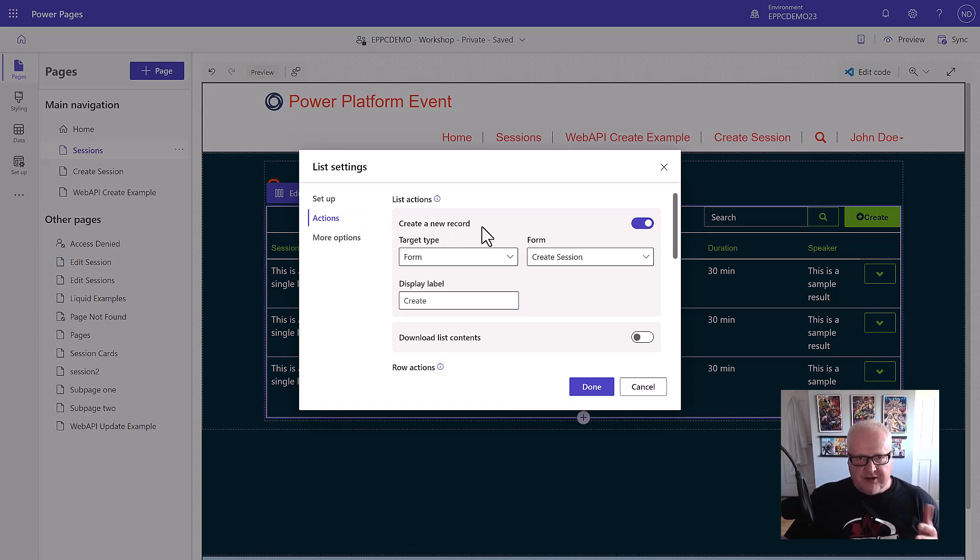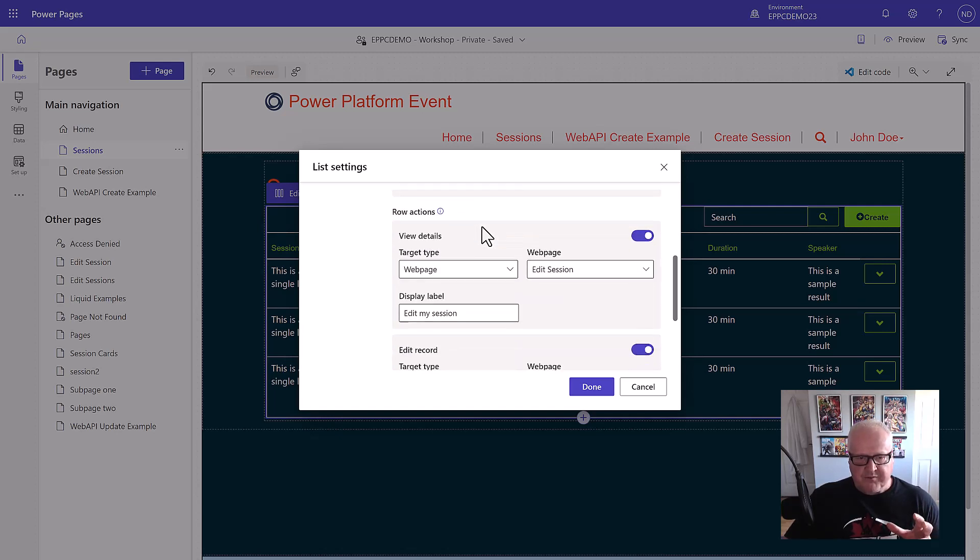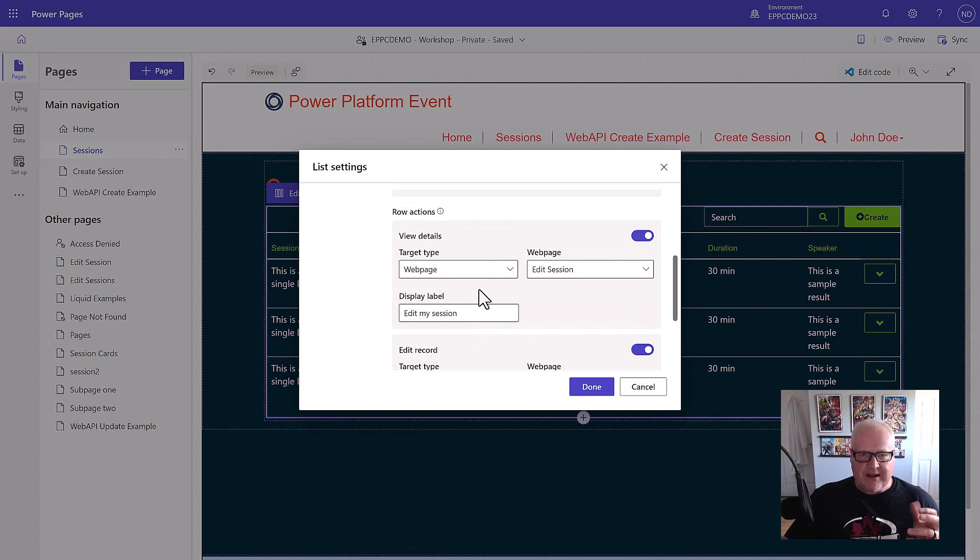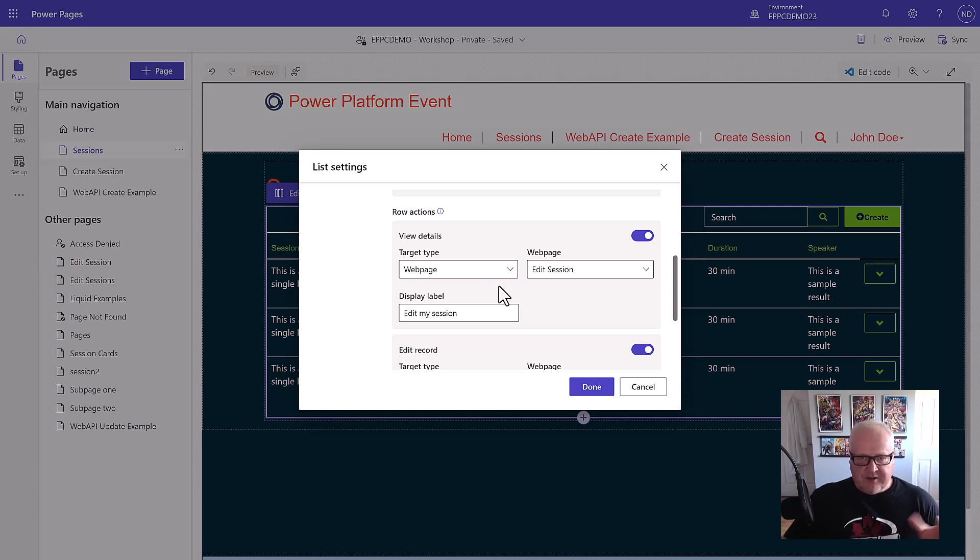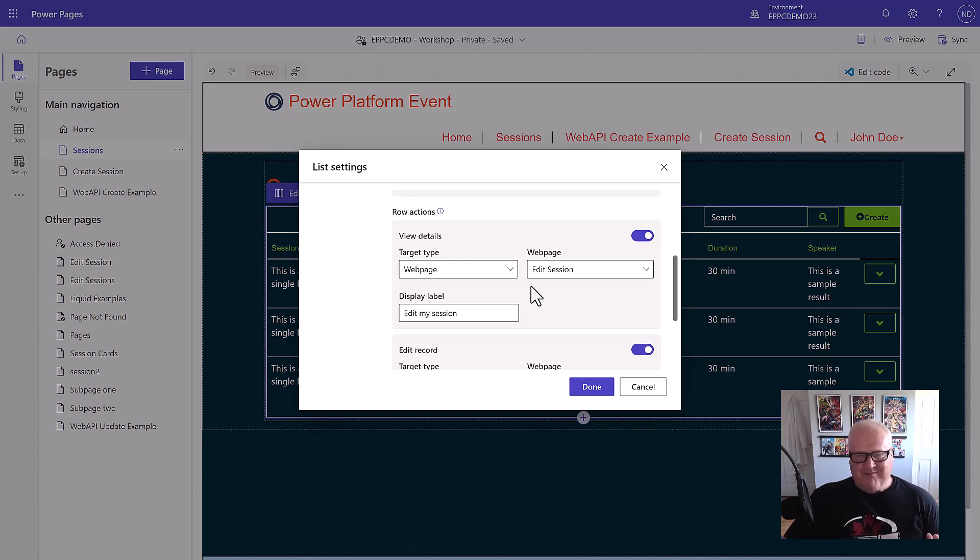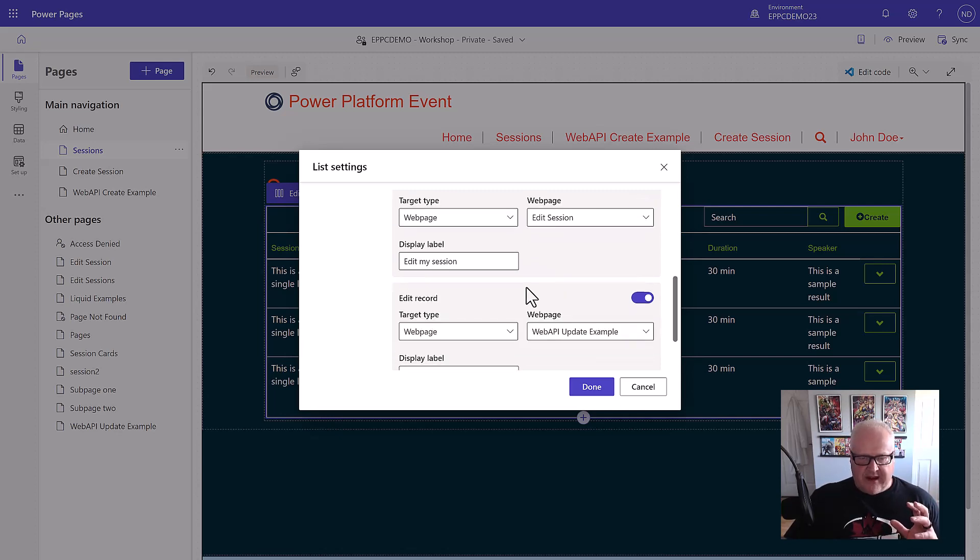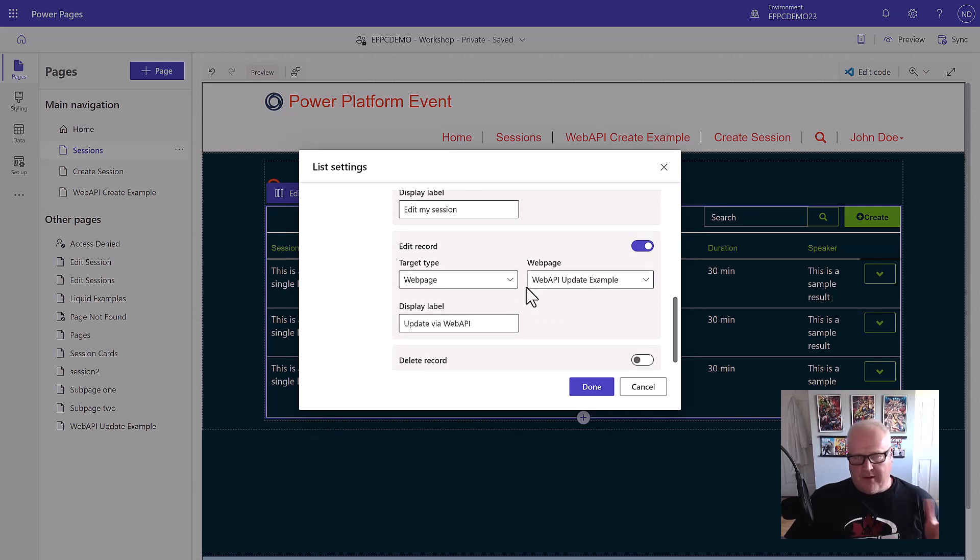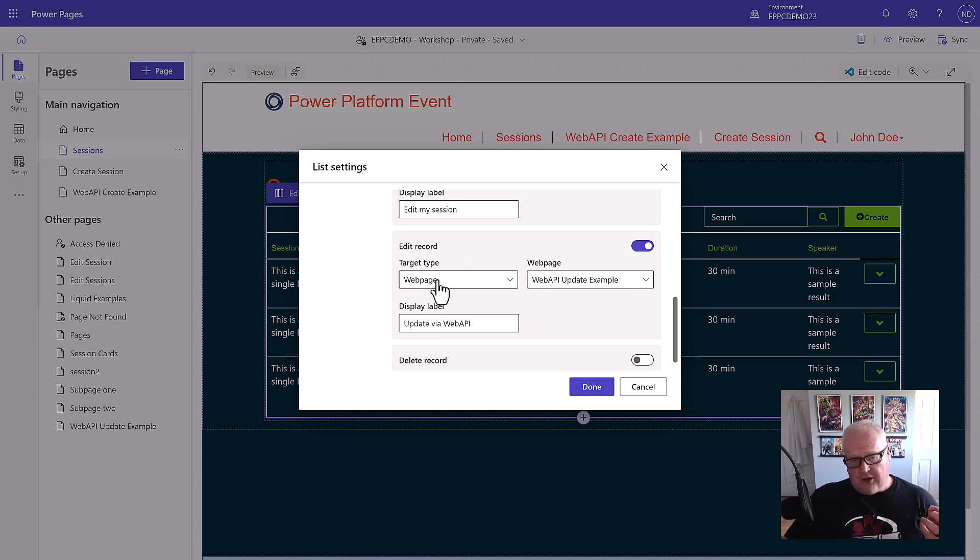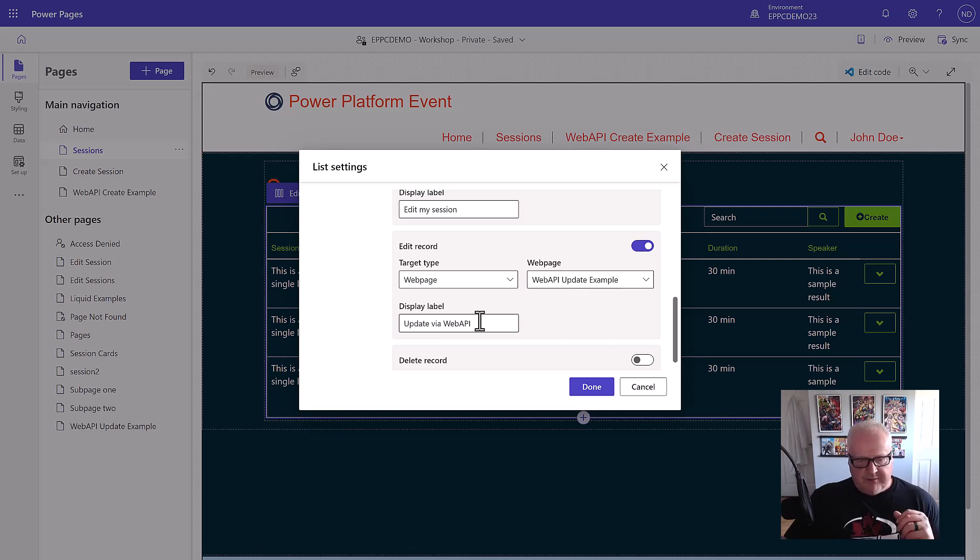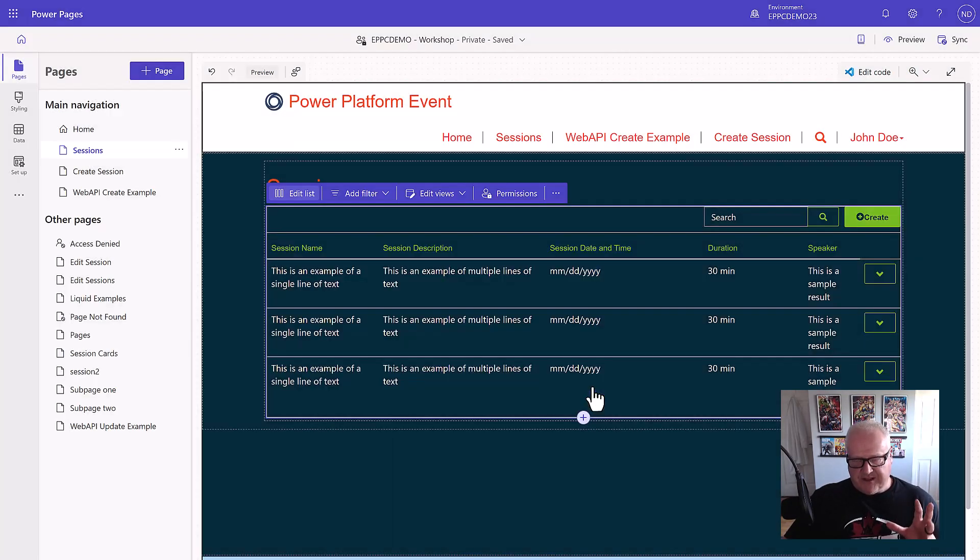But you can still use the enhanced data model, but you're going to have to configure your list configuration using the portals management app. But for today, I have my list actions to create, which of course is going to that create form I created last time. The row actions, we have view details. I've set up both the view and the edit record here. They essentially do the same thing. There's kind of subtle differences on how they'll show up on the actual list component. If a view details goes to a form where it's editing, you'll be able to edit it. Long story short, we're using the edit record and going to go to a webpage. The webpage I picked is that web API update example, that webpage I just created using that web template that we just walked through. And then the display label simply update via web API.